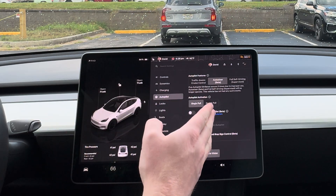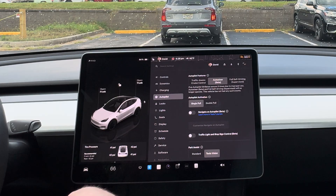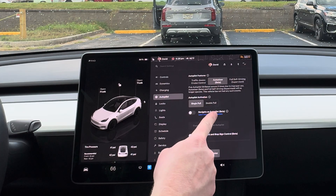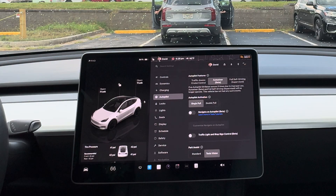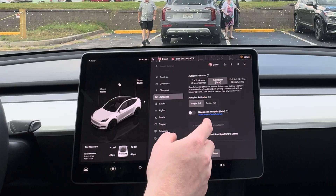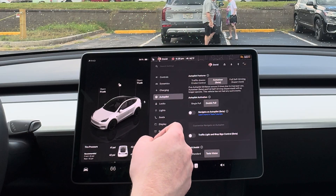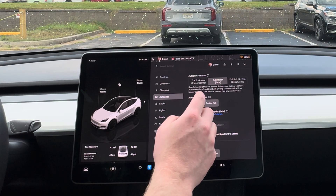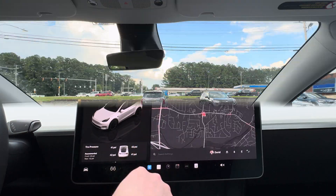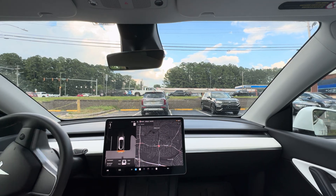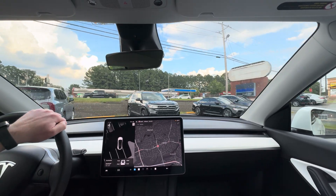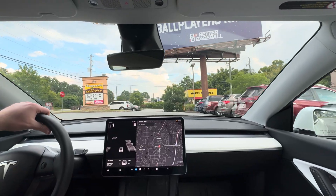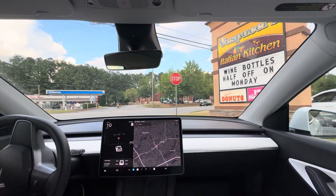We're just going to talk about auto steer — I'm just going to put it in auto steer and that's it, and also not going to use the traffic light and stop sign control. All you do, once you have this set up, you can have it either a single pull or double pull on the stalk. I always do single pull now. In the past, double pull would engage traffic aware cruise control with one pull, and the second pull would do the auto steer. We'll just do the single pull where it goes straight into auto steer. You can do this just about anywhere that has actual lane lines, so we'll get out on a main road with lane lines.